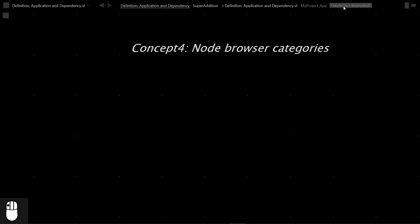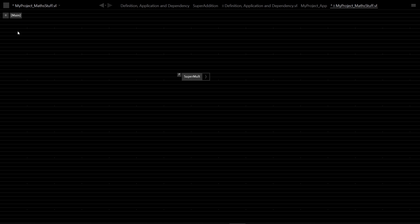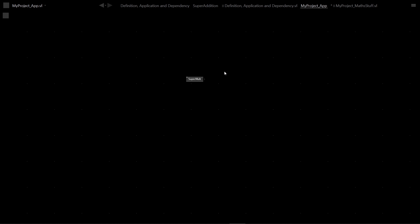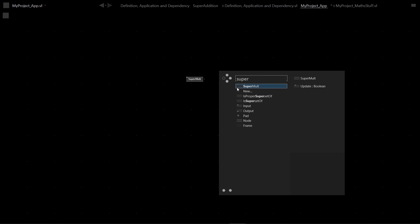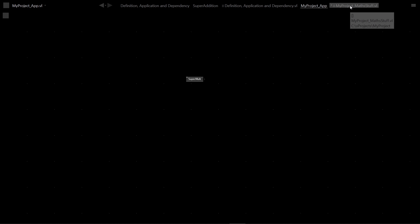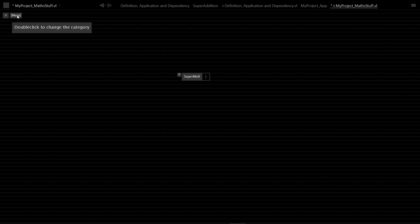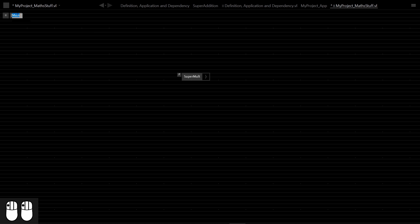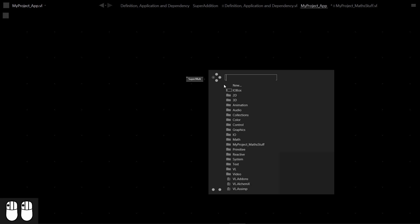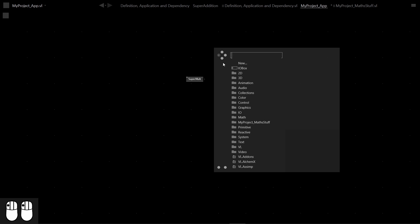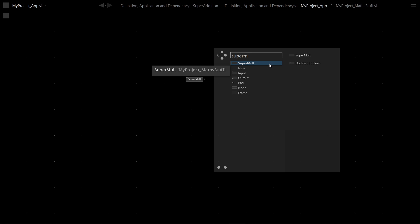Part of the functionality offered on the definitions patch is that the organization you do there will affect how definitions appear in the node browser. Right now 'super mult' just shows square brackets 'main' underneath it — nothing tells you it came from the maths stuff file. The first thing I can change is the category, which belongs to the definitions file itself. I'll give it the name 'myproject_maths_stuff' — or just 'math stuff'. Now in the app, 'super mult' appears under 'myproject_maths_stuff' in the node browser.